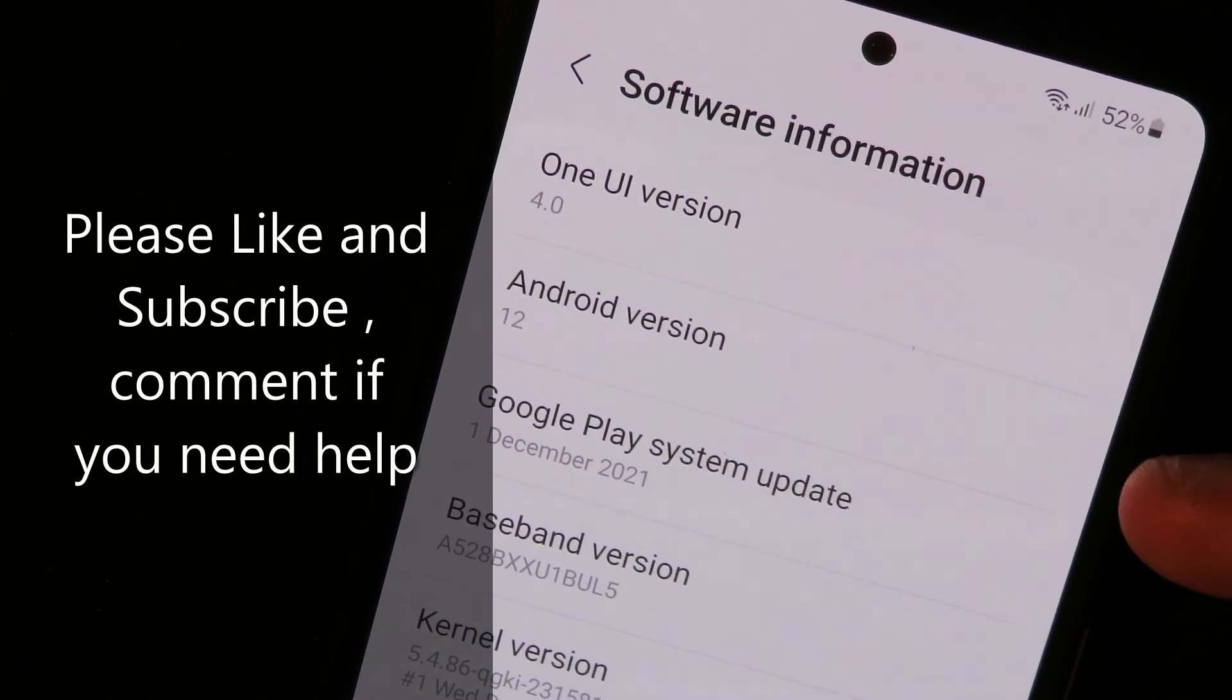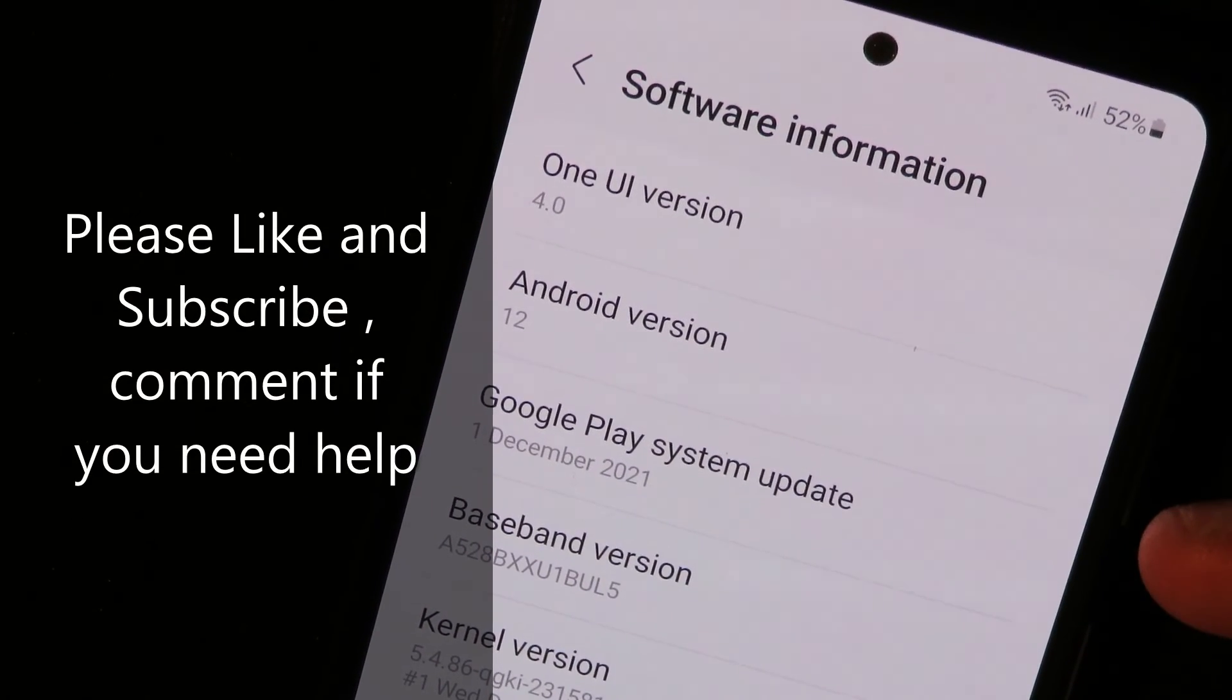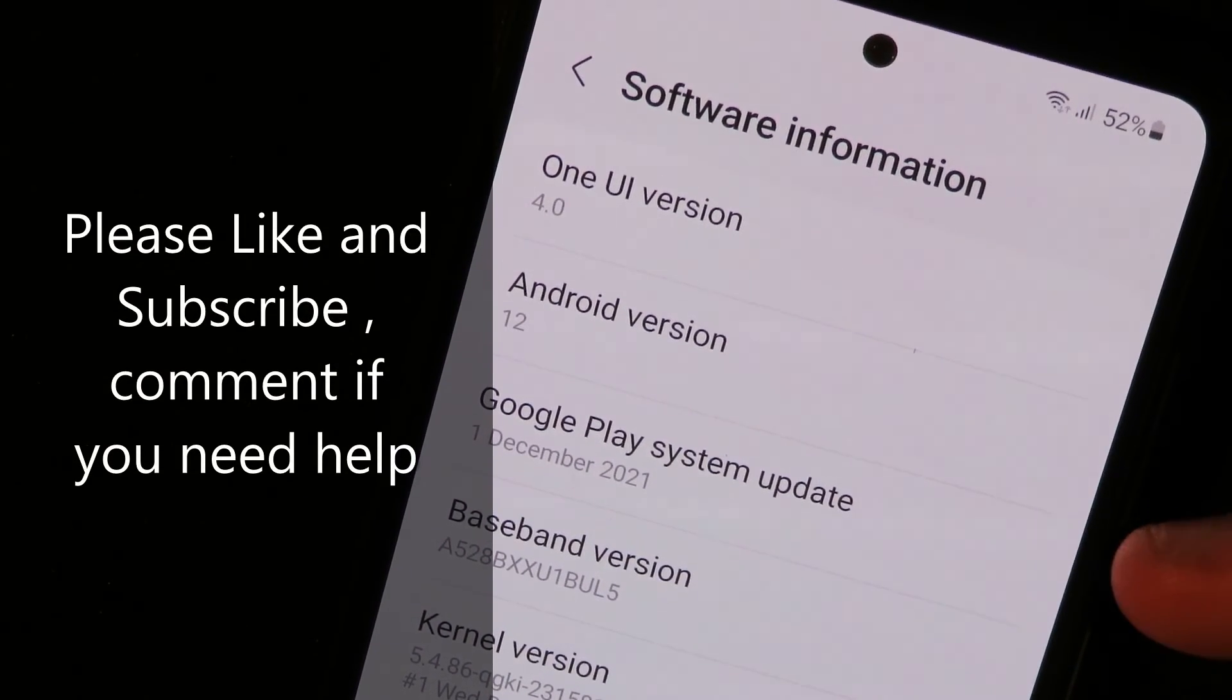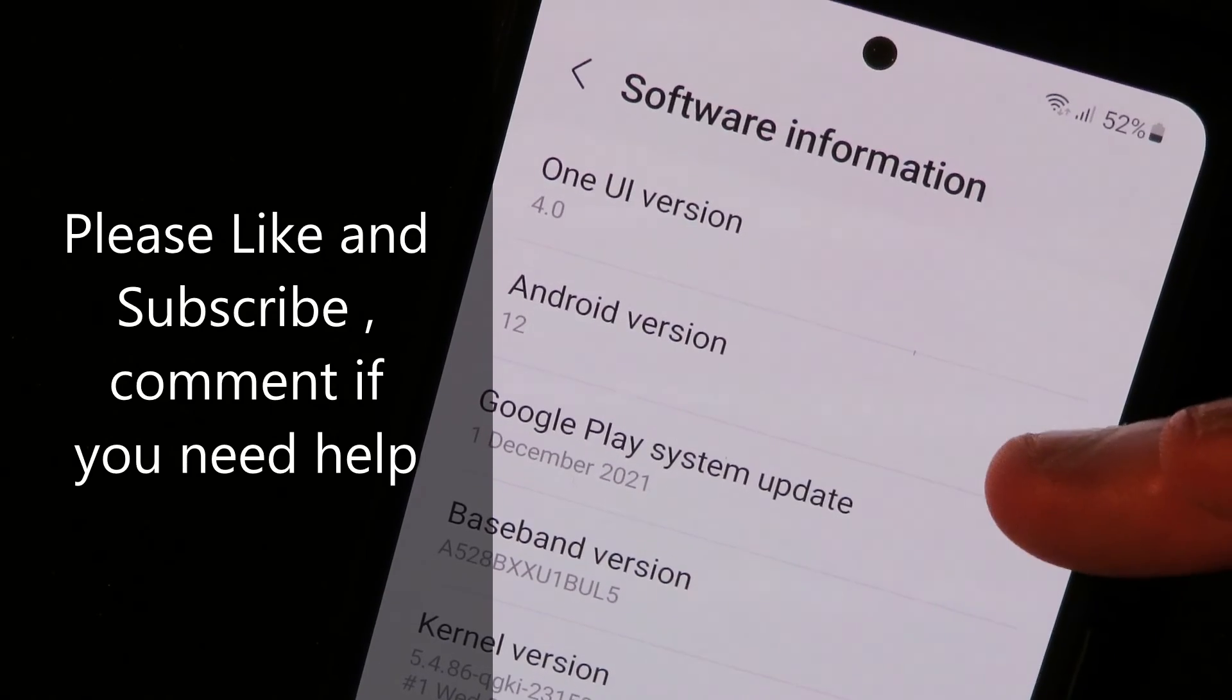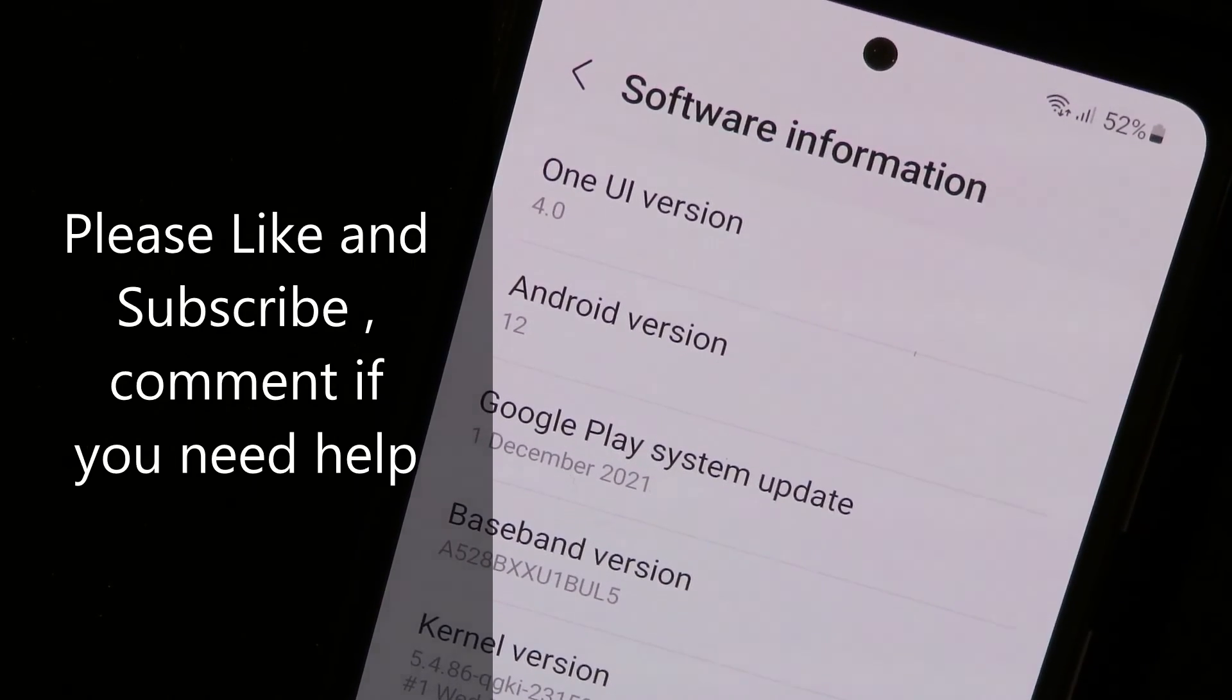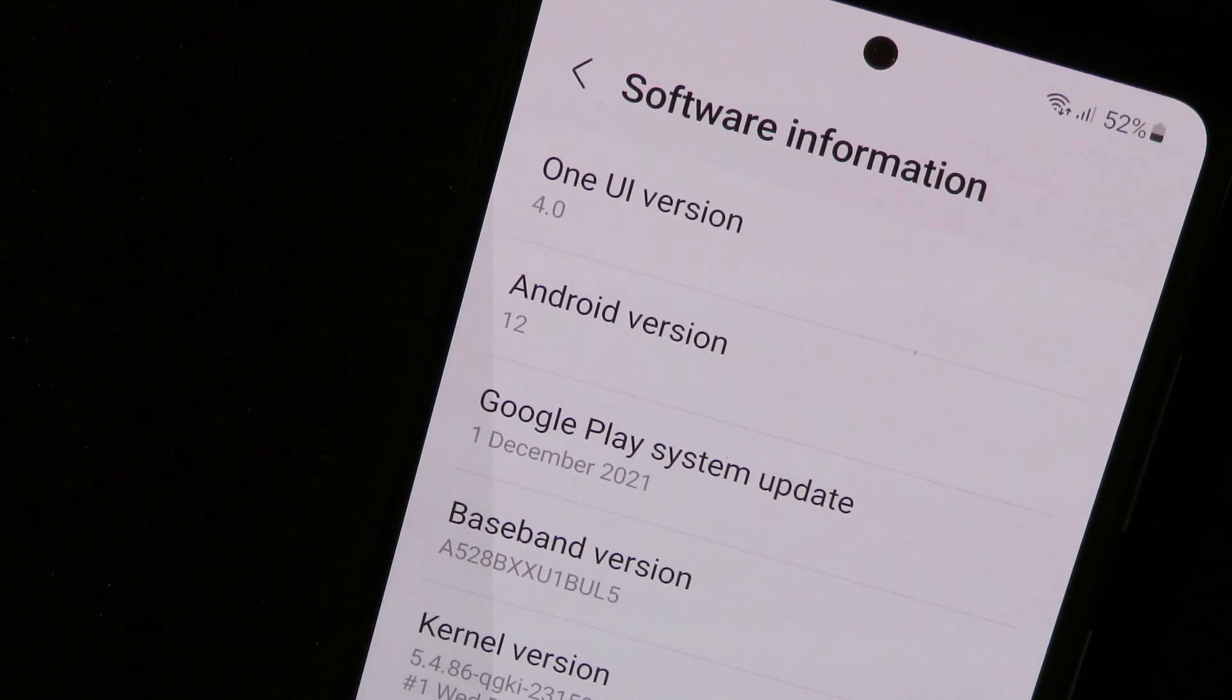Now the Samsung phone is upgraded to Android 12 and Android 12 and One UI 4. I'm having a little look in. What else?